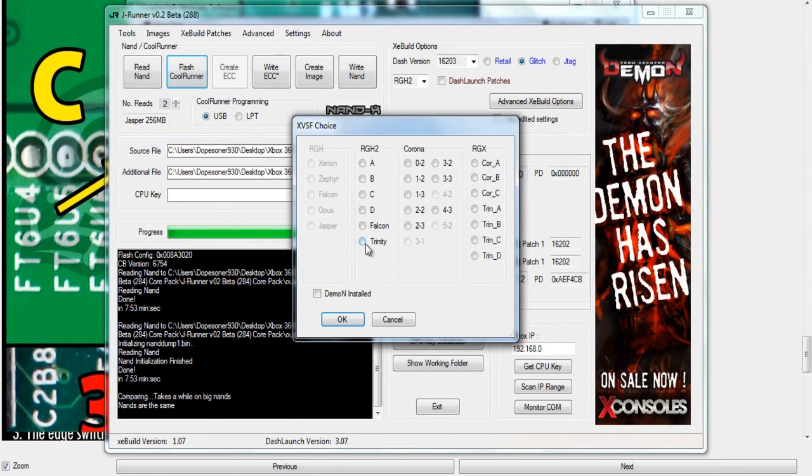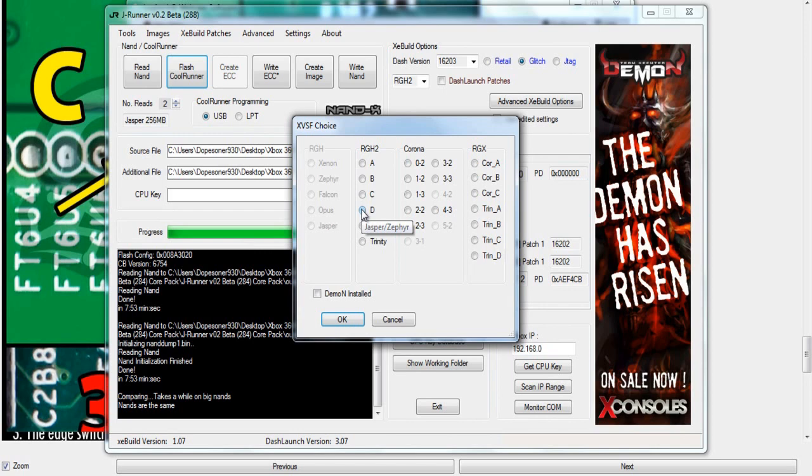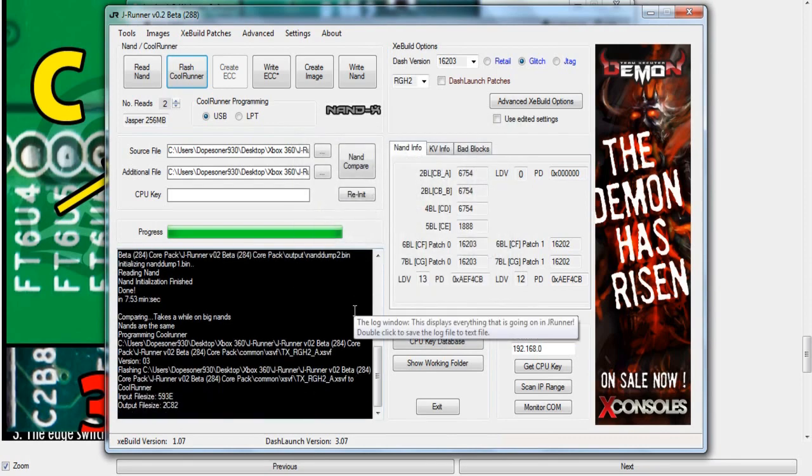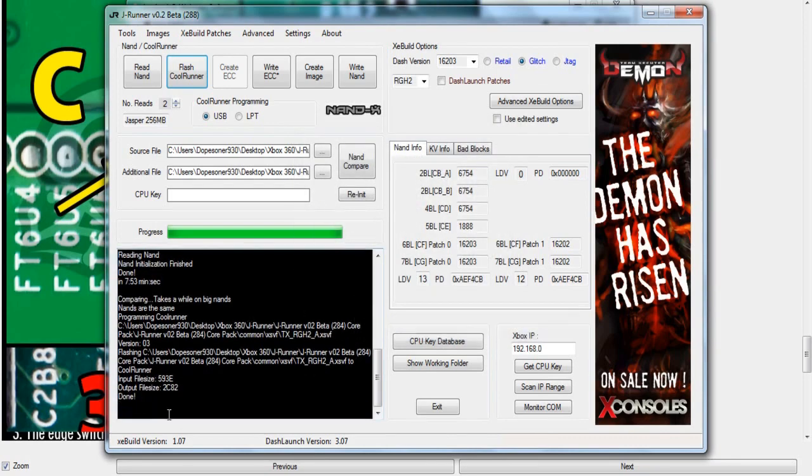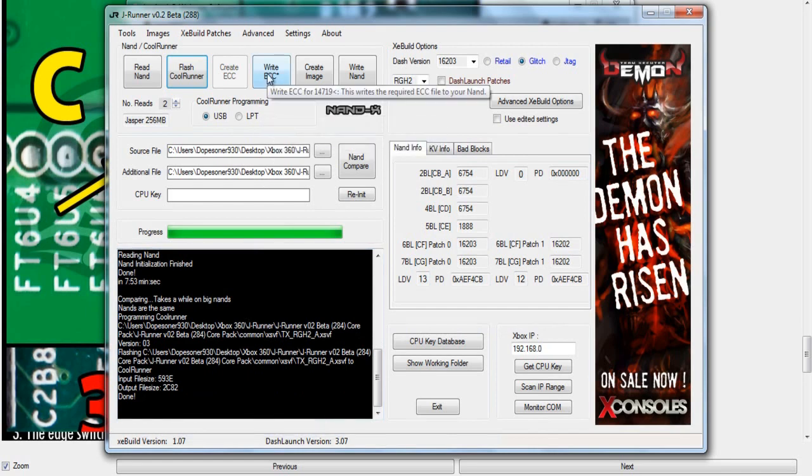In JRunner, all we're going to do is flash the CoolRunner with RGH2 files. It has A through D, then Falcon and Trinity. If you place your mouse over the different bubbles, it'll tell you which one each is for. Since I'm doing a Jasper, I'll click A and click OK. In the bottom left it'll say successful or done when completed. It only takes a few seconds.